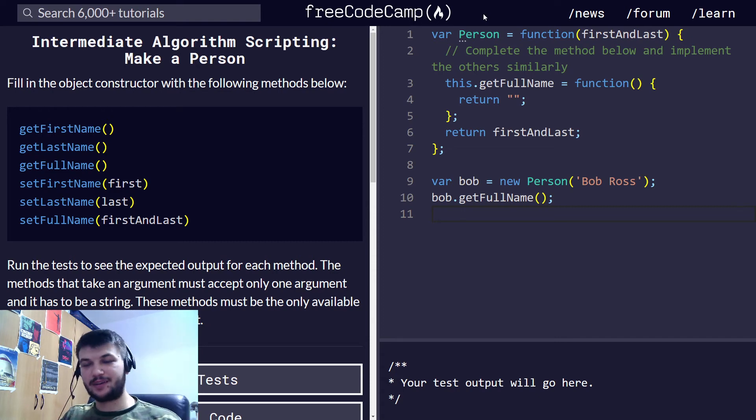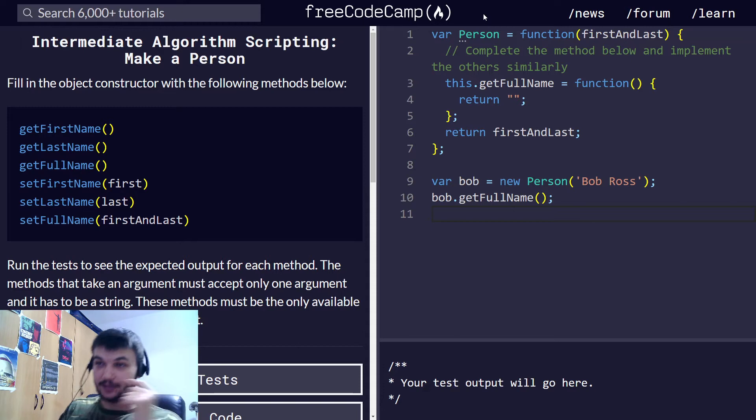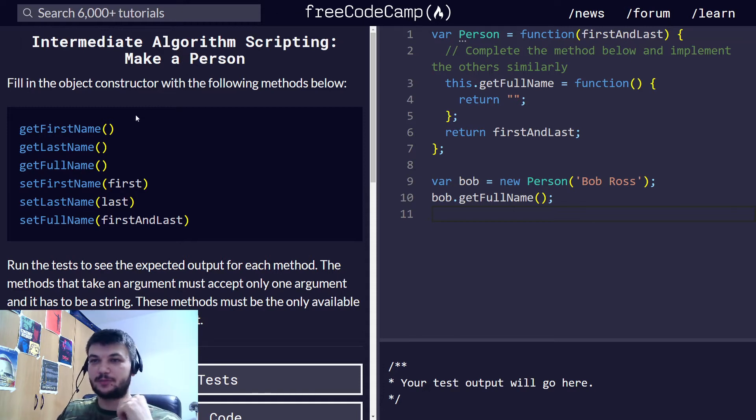Hey guys, welcome back. We will continue with intermediate algorithm scripting, and today we're going to solve make a person.